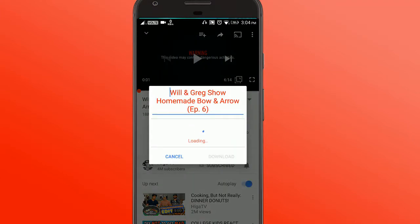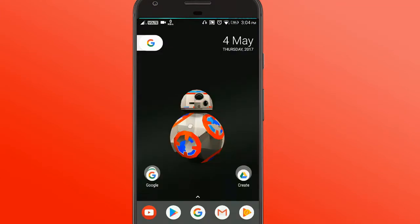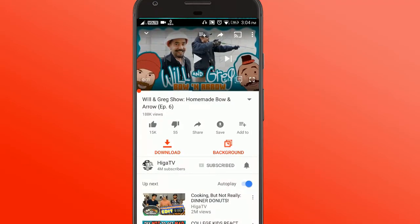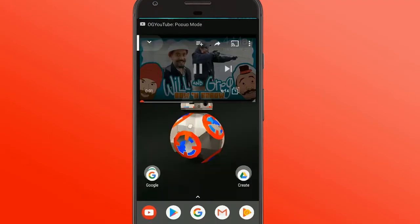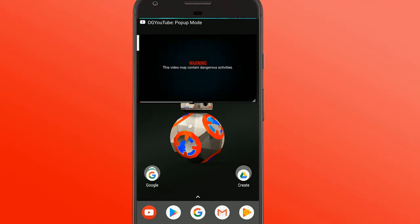Want to learn how to download any video, run it in the background like a music video, or even do this, which is in a pop-out mode? Then keep watching.